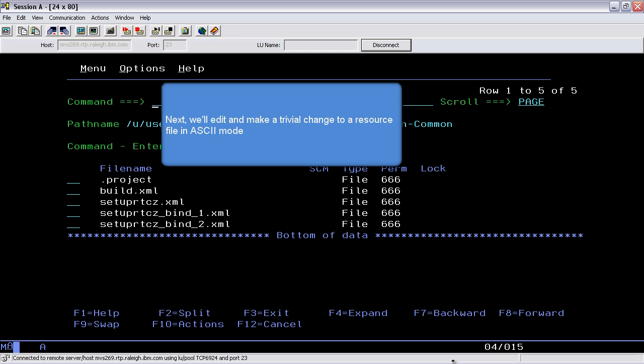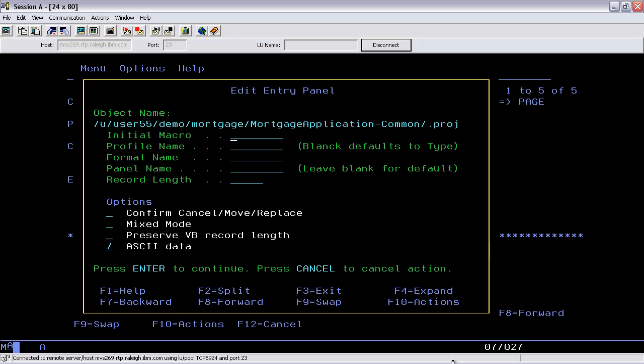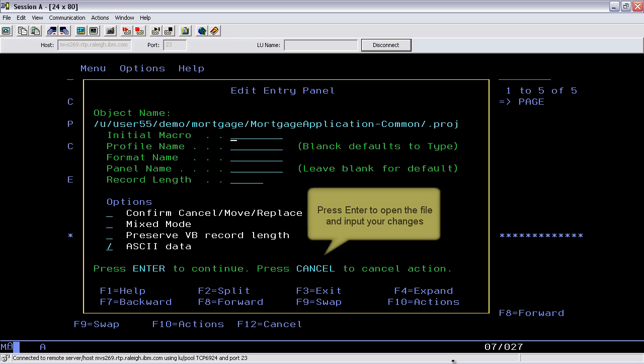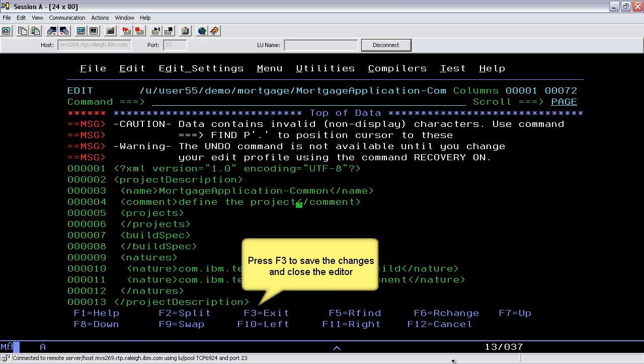Next, we'll edit and make a trivial change to a resource file in ASCII mode. The editing options panel opens and ASCII is selected as the default. Select Enter to open the file and input your changes. Press F3 to save the changes and close the editor.